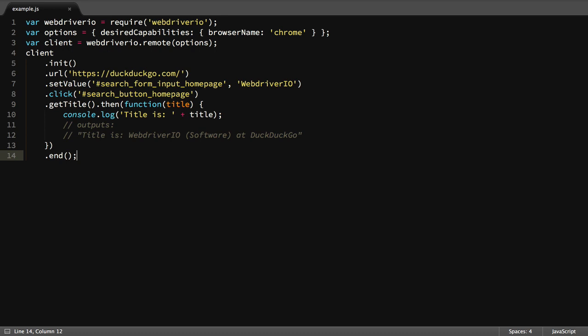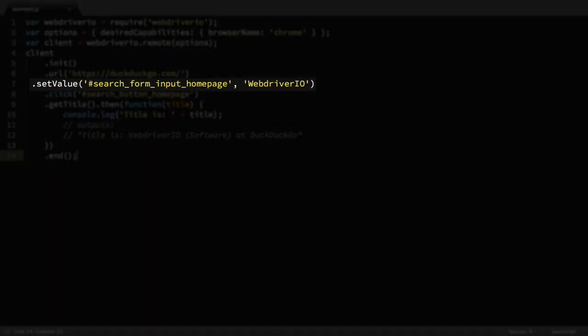After the search engine page has loaded, the script will set a value in the search box using the setValue command. The setValue command only works for keyboard-interactable elements like form inputs, text areas, or the body of the page. You wouldn't be able to set the value of an h1, it would throw an error.